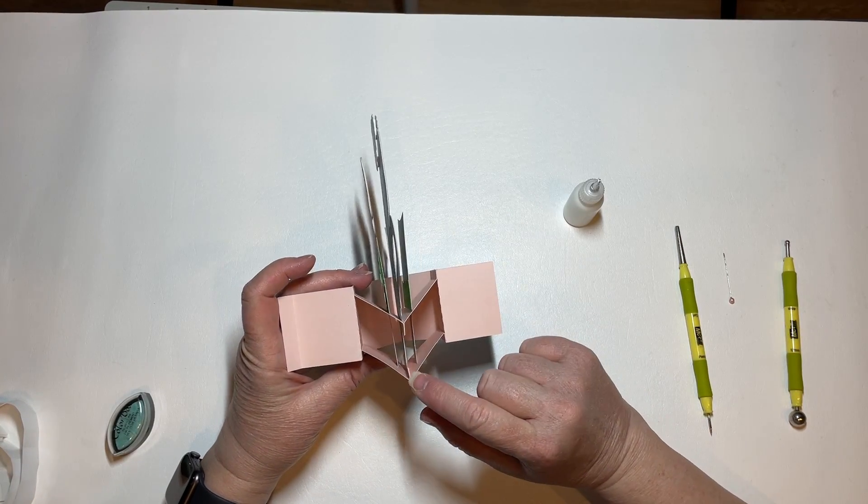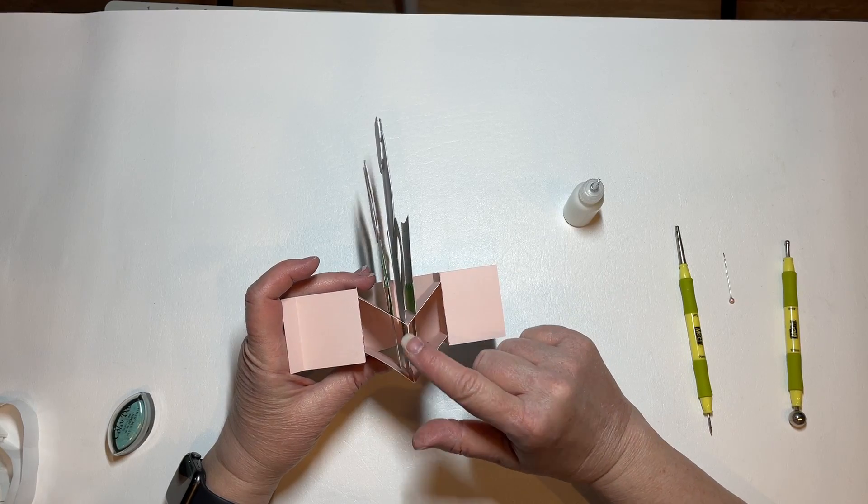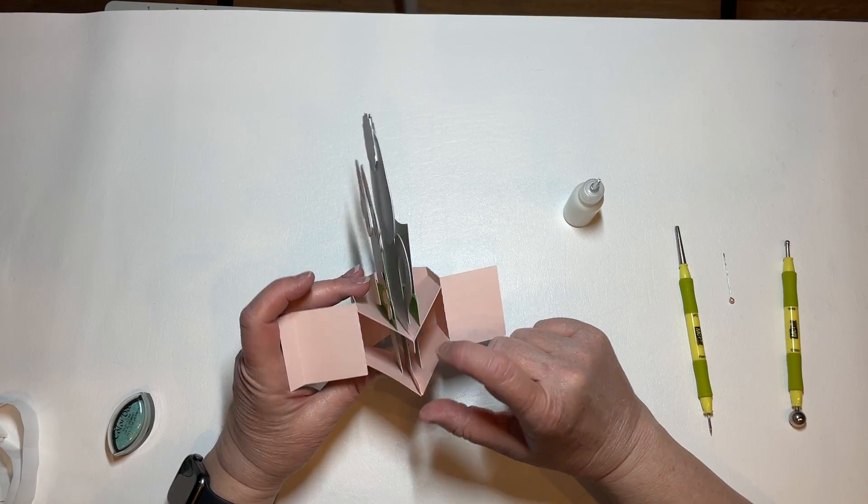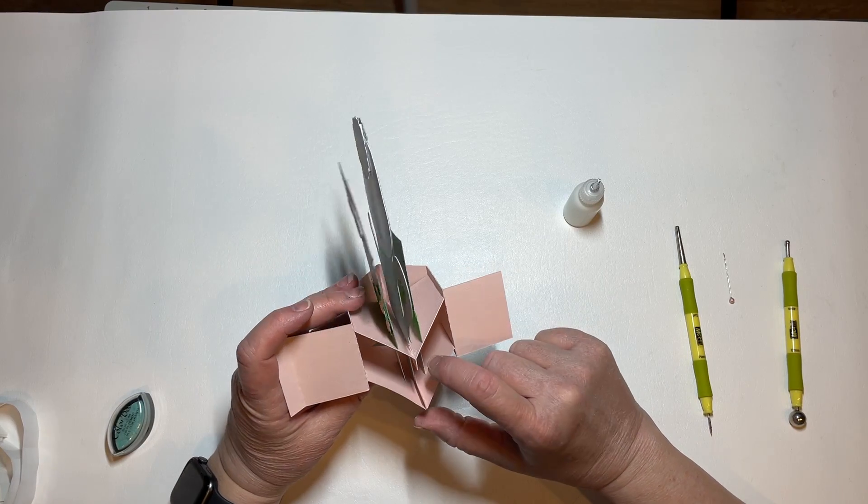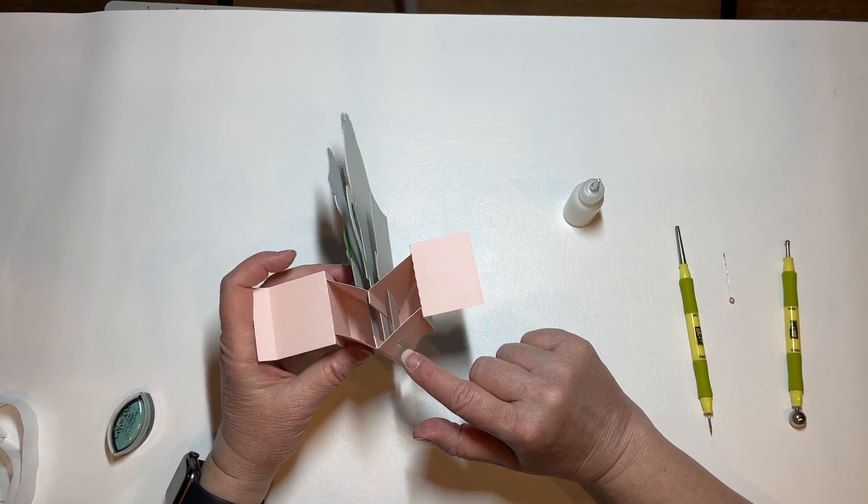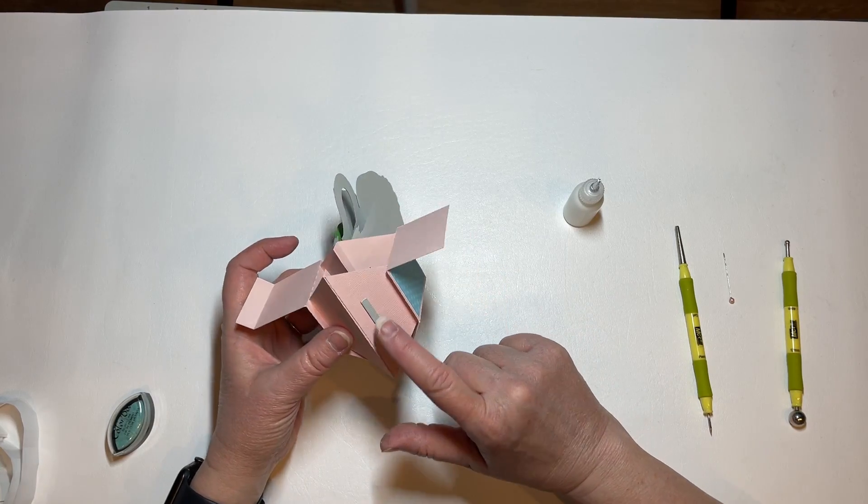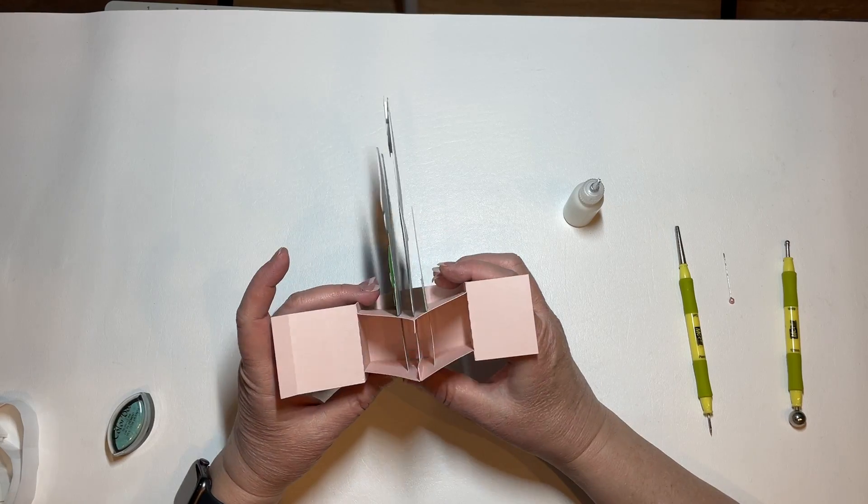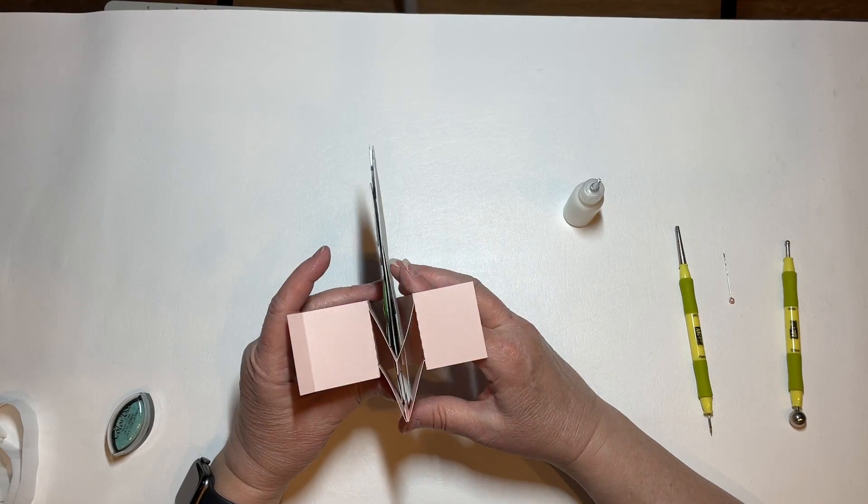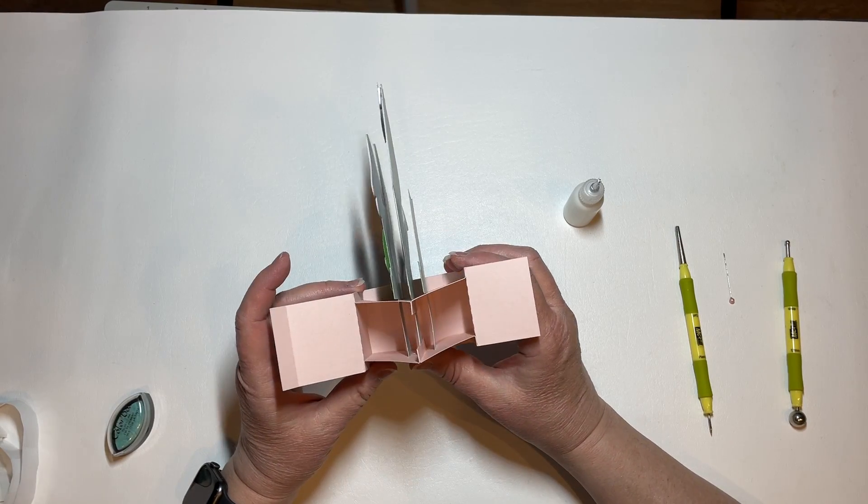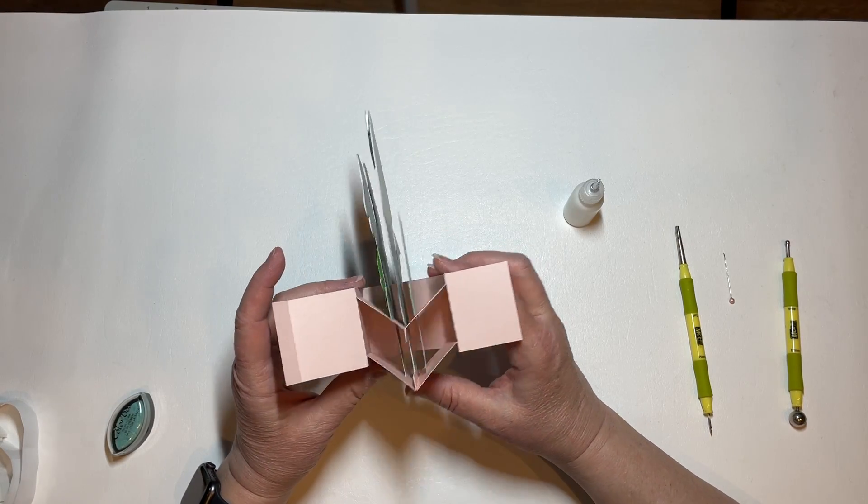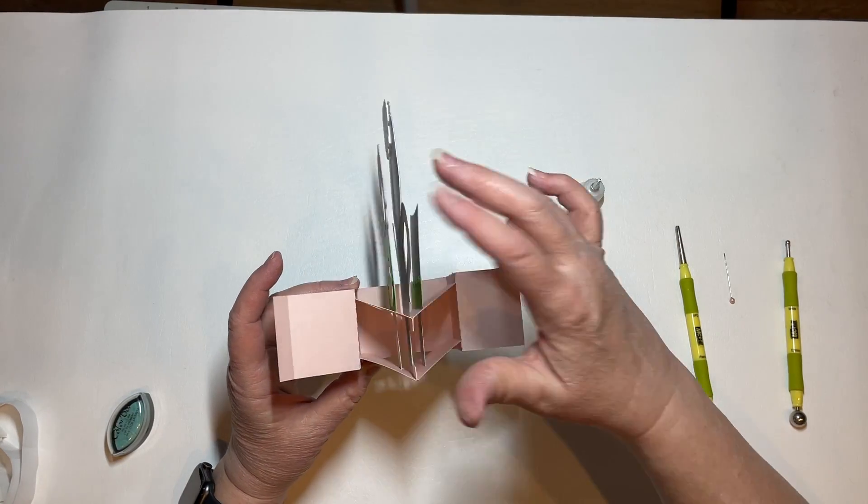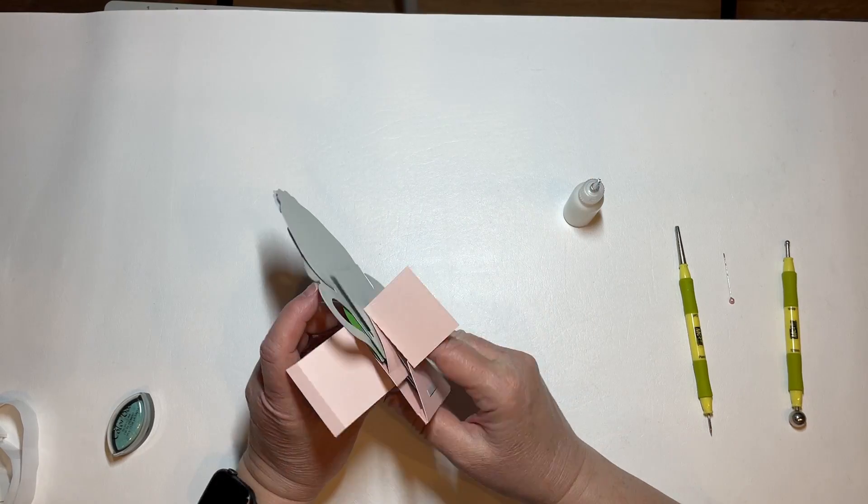So now as we look inside we can see our tabs are glued together and our pieces are glued to the bottom so that when we push this card our layers go up and down.